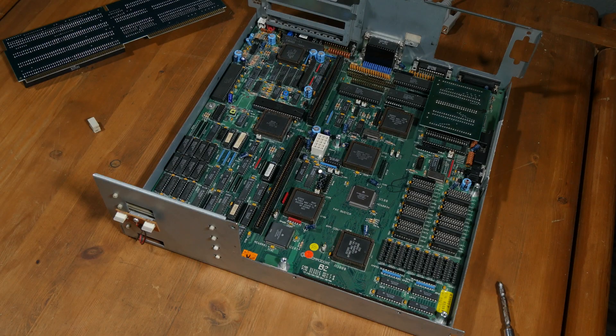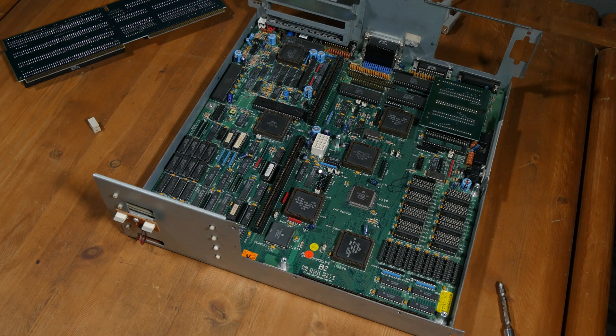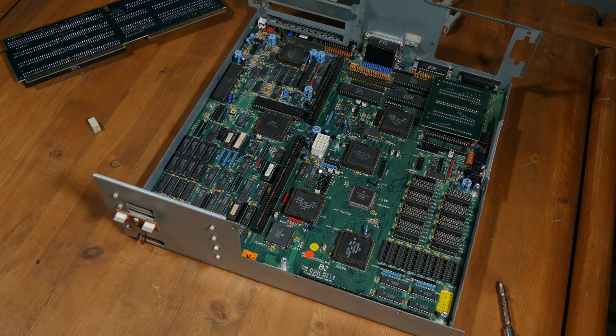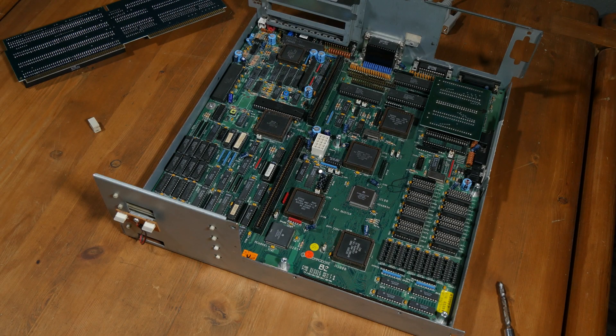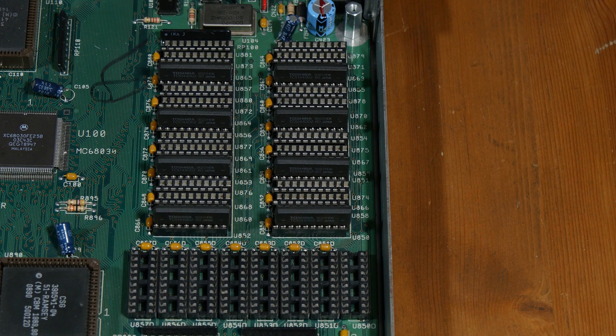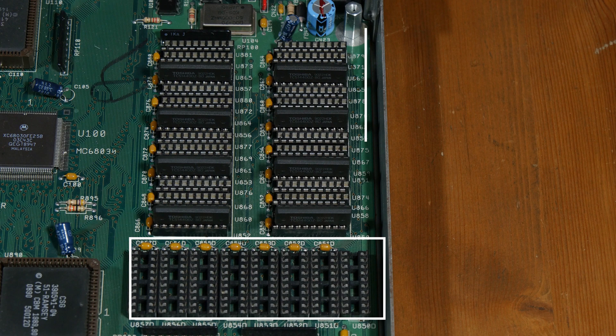On the bottom right-hand side is where you install the fast RAM. The machine would come with DIP chips installed at the very bottom, which were then used to upgrade the chip RAM instead. Above is where you install the ZipRAM.